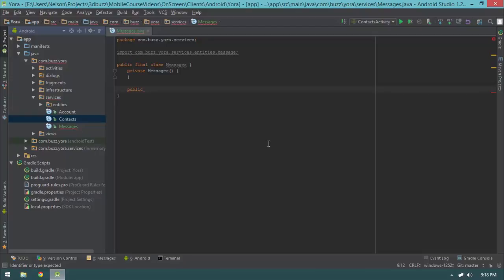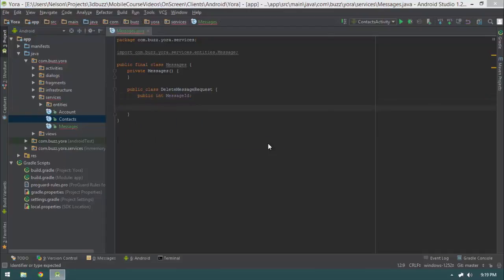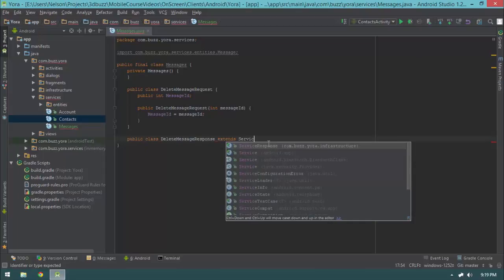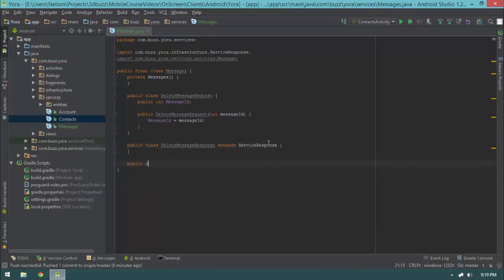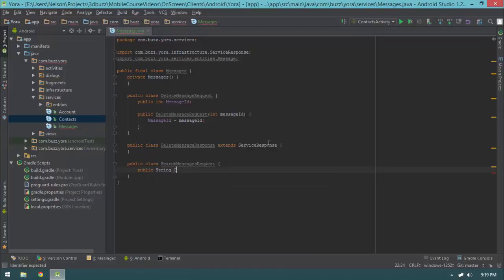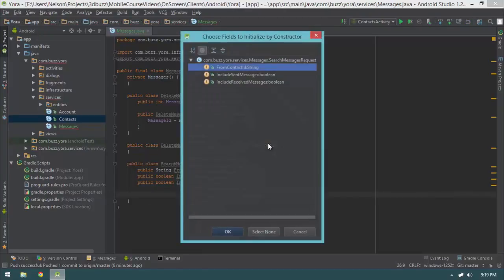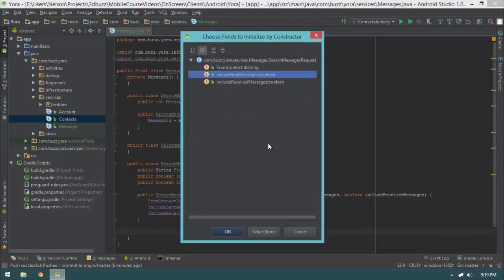I'll implement delete message as well as search message, even though we won't need delete message quite yet. I'm going to say public class DeleteMessageRequest with a public int messageID and a constructor, then public class DeleteMessageResponse extends ServiceResponse with no additional return parameters. Then for SearchMessagesRequest, it will have a public string fromContactID, a public boolean includeSentMessages, and a public boolean includeReceivedMessages. I'm going to create two constructors — one taking all three parameters, the other only two.